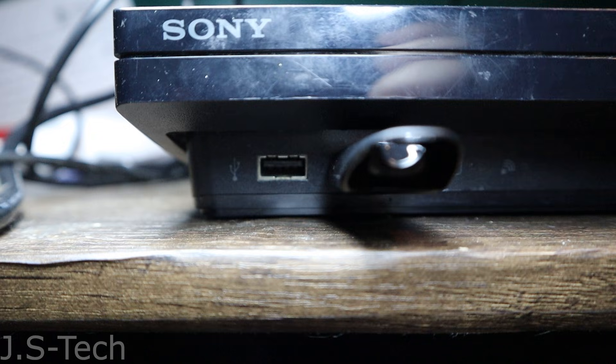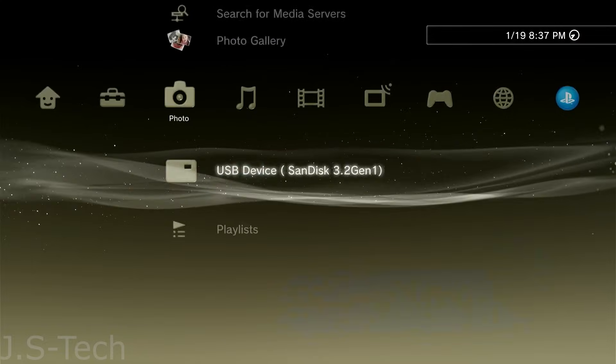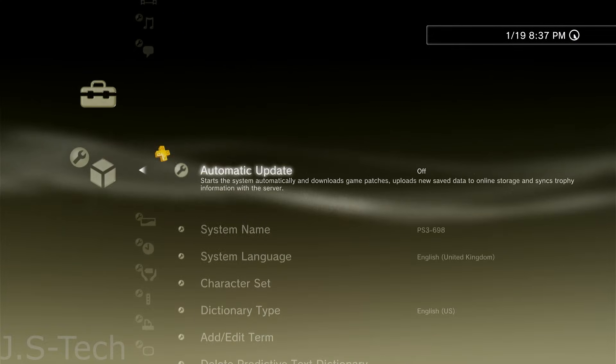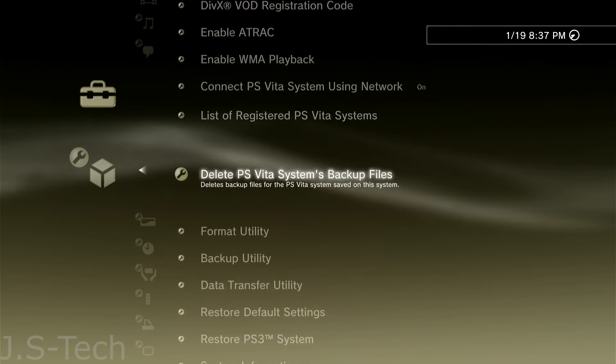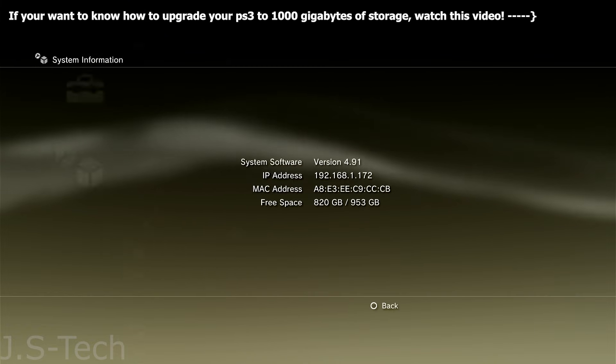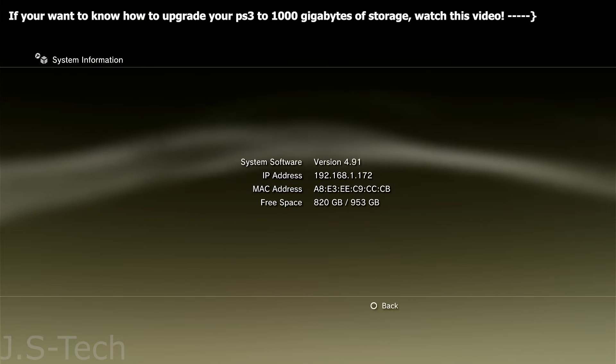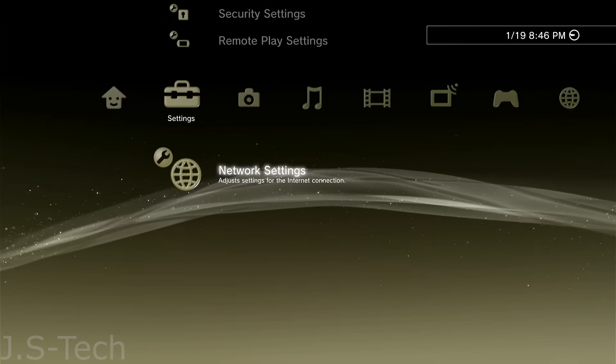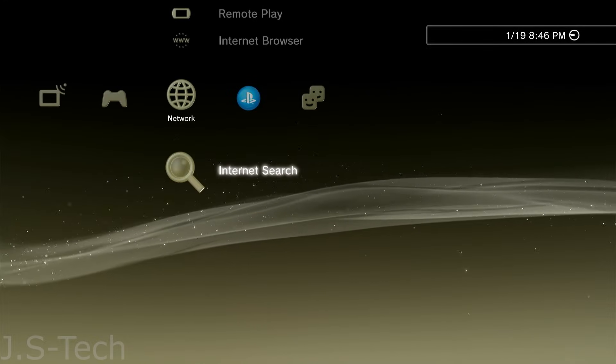Now, unplug the USB drive from your computer and plug it into the right-most USB port on your PS3. Now, on the home screen of your PS3, head over to Settings, System Settings, and make sure Automatic Update is turned off. Now, scroll down and select System Information to make sure your PS3 is updated to the latest official firmware 4.91. Now, exit out of Settings and head over to Network.